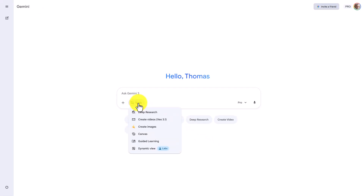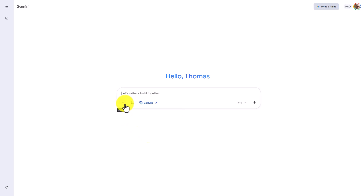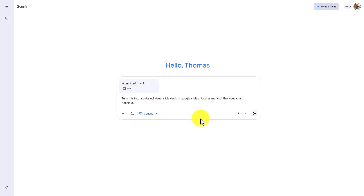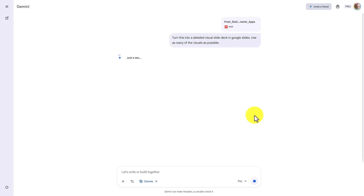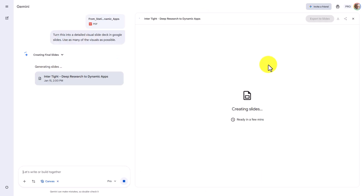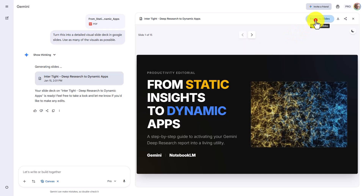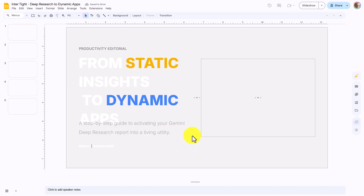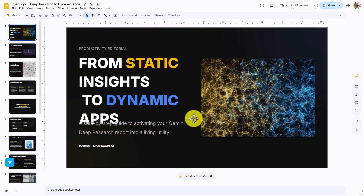Now inside of Gemini, what we're going to do is we're going to turn on the canvas. We're then going to upload our slide presentation. We're going to ask Gemini to turn this PDF into a full visual slide deck inside of Google Slides. We're going to click Enter and allow Gemini to use the canvas to turn our PDF slide deck into a slide deck for Google Slides. Gemini will then begin to create the slides in Google Slides. We can now take the slide deck, export it to Google Slides, open up the new slide deck, and our slide deck will then be editable.